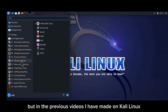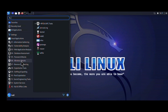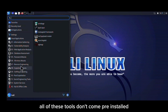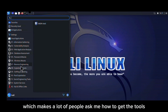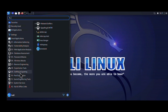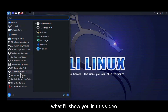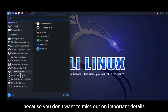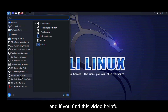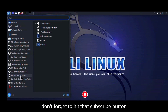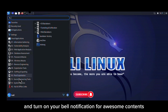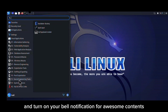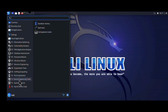In the previous videos I have made on Kali Linux, all of these tools don't come pre-installed, which makes a lot of people ask me how to get the tools. Well, say no more because that is exactly what I'll show you in this video. It is important to not skip any part of it because you don't want to miss out on important details. If you find this video helpful, at the end don't forget to hit that subscribe button and turn on your bell notification.